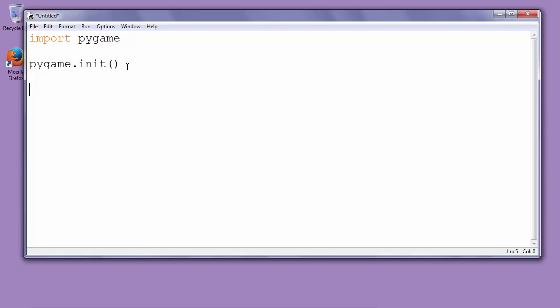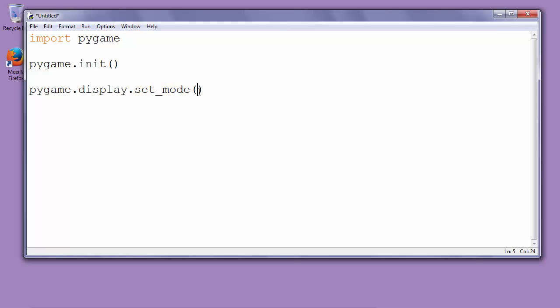Next we want to create a window on the screen. So we'll call Pygame.display.setMode and this function setMode takes as an argument the resolution of the window that we want to see on the screen. We'll put for example the resolution